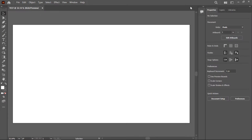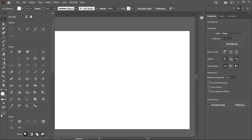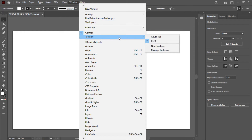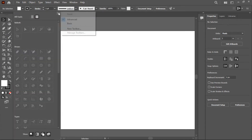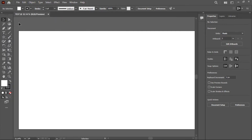Now I want to add controls and increase the number of tools. Go to Window and ensure that the Control bar is checked. If you want to increase the number of tools shown, go to Window, then Toolbar, and check 'Advanced' so that more tools are visible. Alternatively, you can click the three dots at the top and switch from Basic to Advanced.